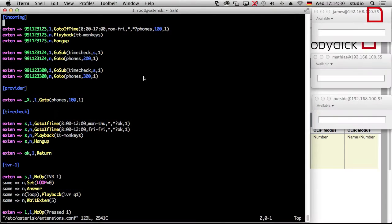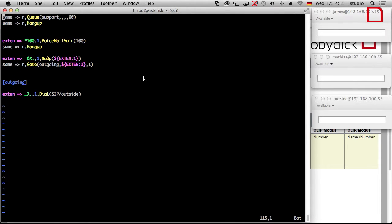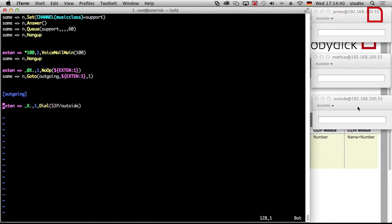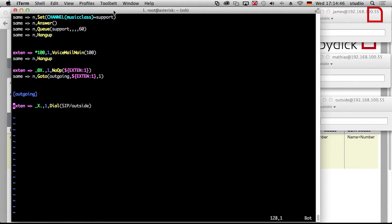First thing is we edit the dial plan. In some tutorials in the past we had a kind of dummy for the outside world. This was represented by this phone - the outside world. We said if somebody dials zero followed by any number, then go to the outgoing context, throw away the leading zero because we don't need it, and then dial SIP outside.